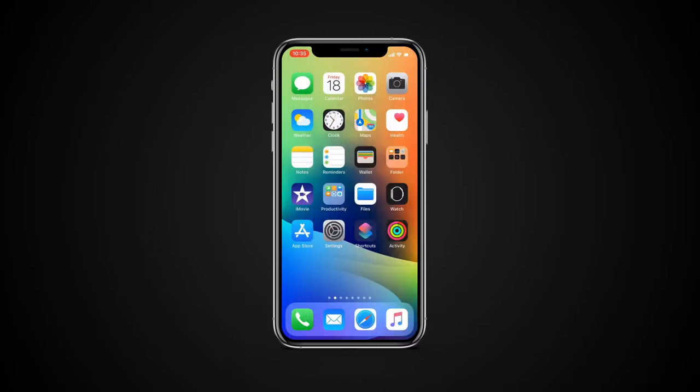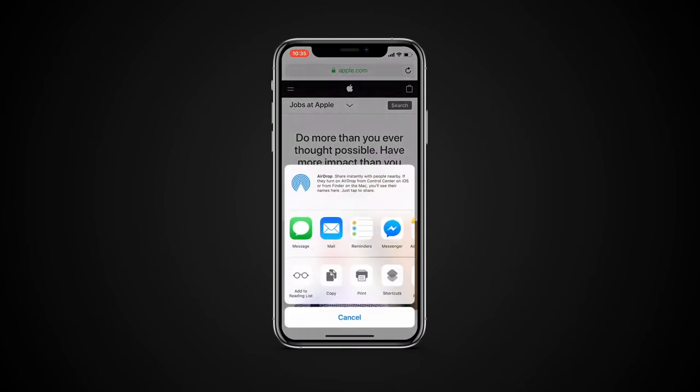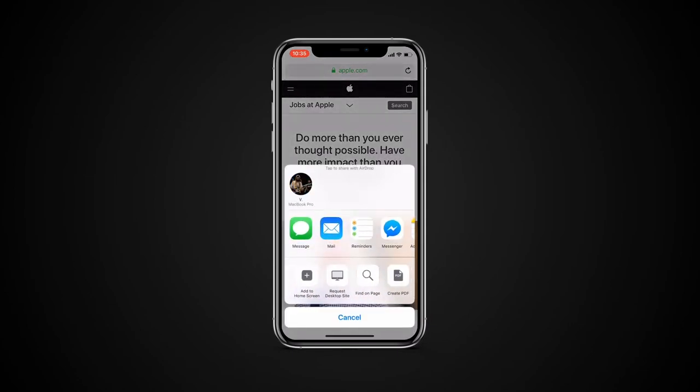Saving web pages as PDF on iPhone and iPad is no longer a tricky task. Go to Safari and open your desired web page. Now tap the share icon, then tap the PDF icon.